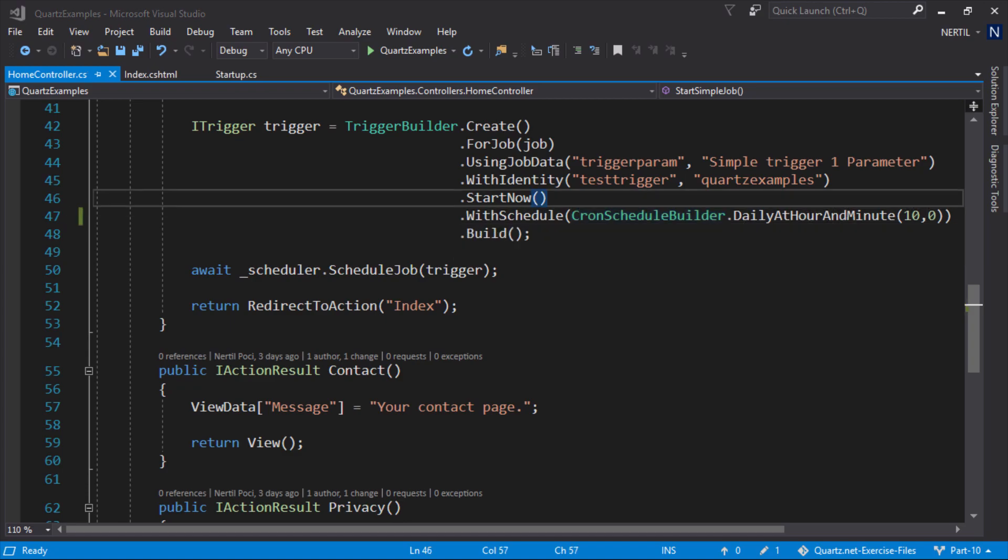That's all on using cron trigger. It's a really powerful scheduling tool. The only limitation is your understanding of the expressions which you can use to build any type of schedule you need.